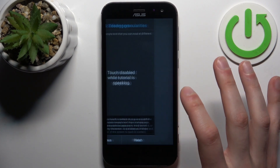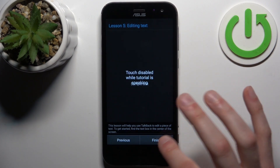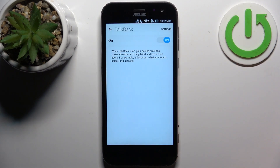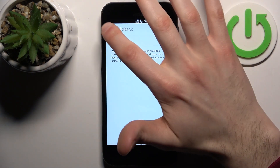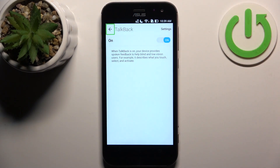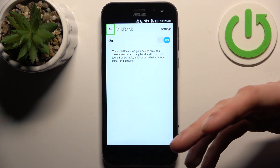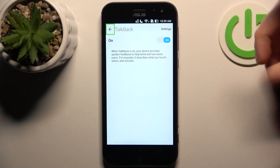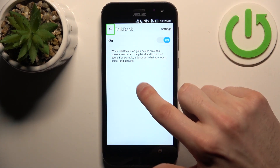You can go through this tutorial. So basically what you should know to operate in this mode — the most essential thing — is that you tap on any action, this action gets spoken out loud, and to confirm it you have to double tap on the screen like this.